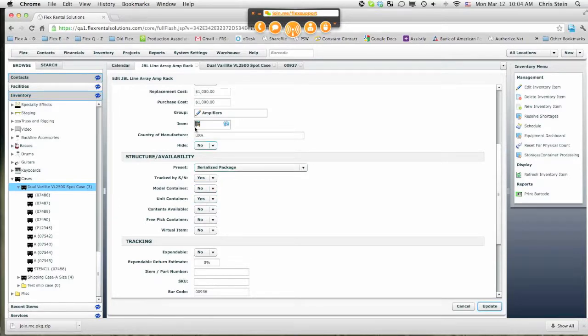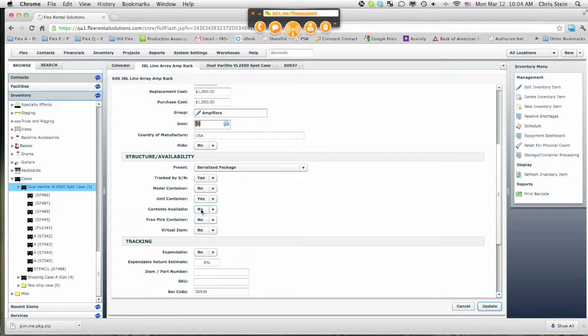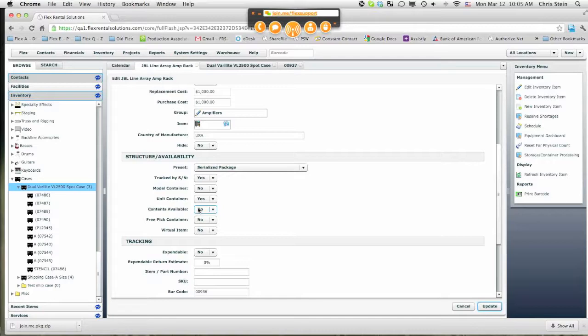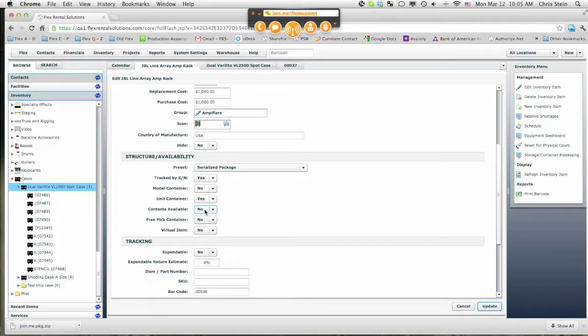So for this JBL Linearay Amp Rack, it's tracked by serial number. Remember, the model doesn't contain contents. We have this is the second new feature that we added, and this is to designate whether these items that are contained inside each individual amp rack will be available or not. So for this amplifier, the setting that we had for that is no. We do not want the amps inside that amp rack to show as available.